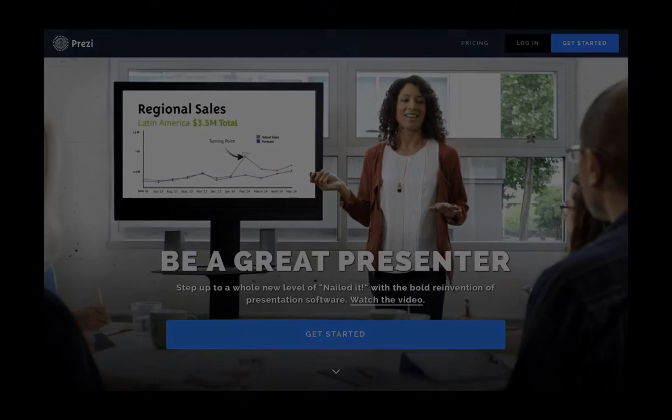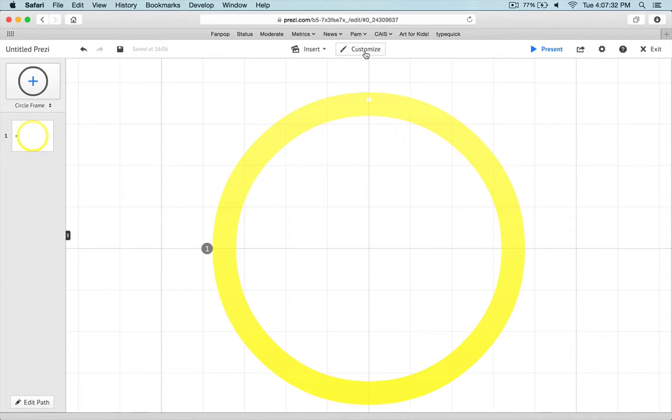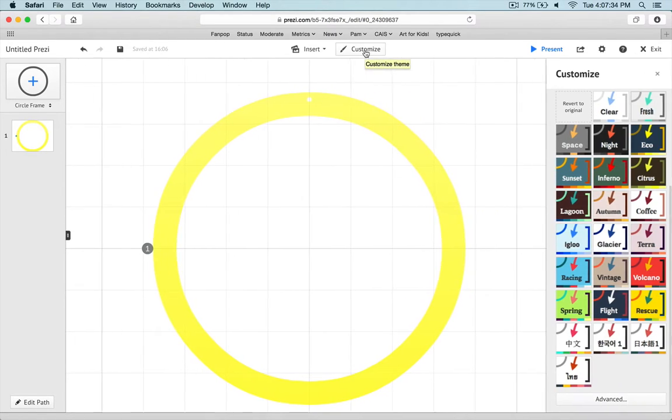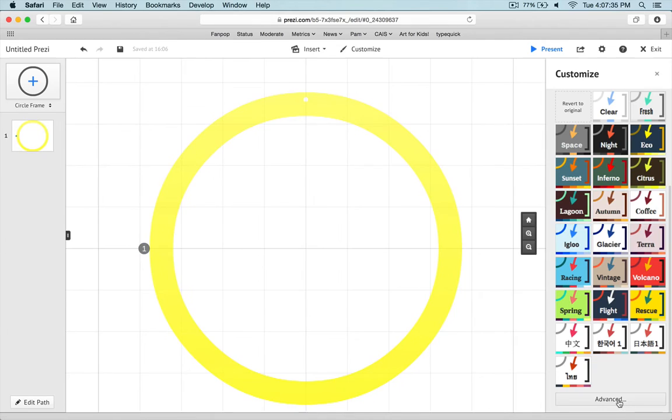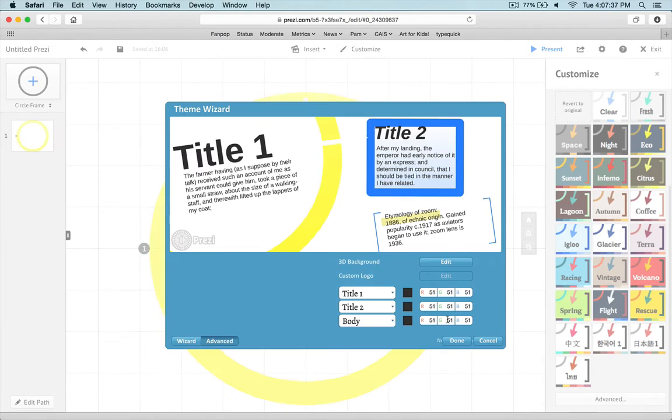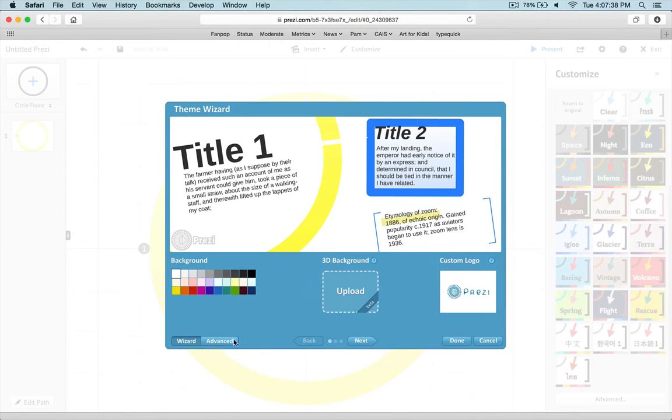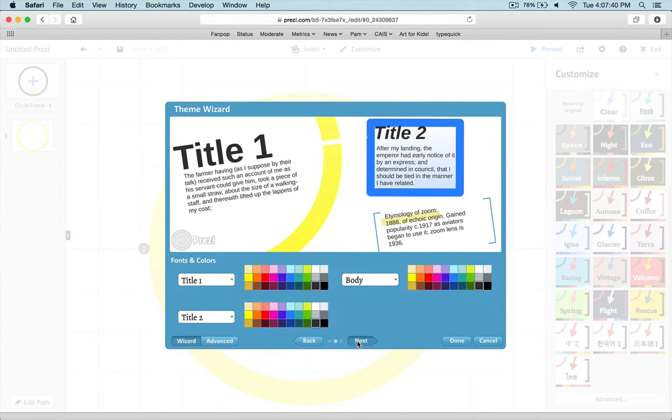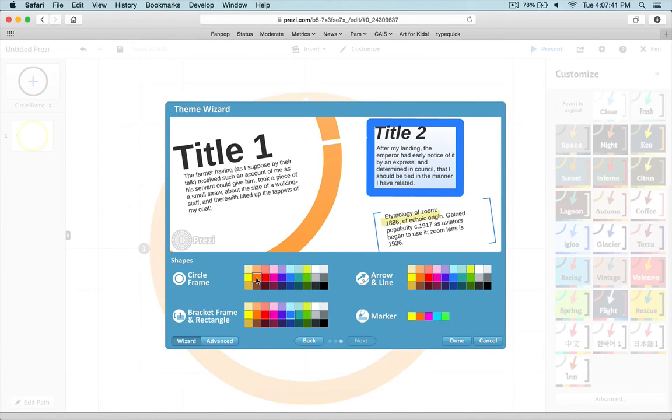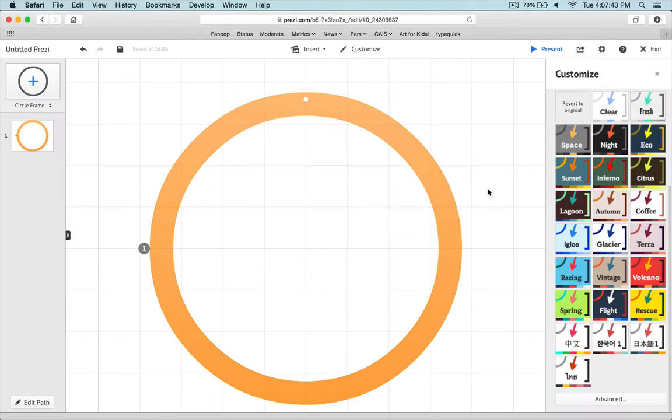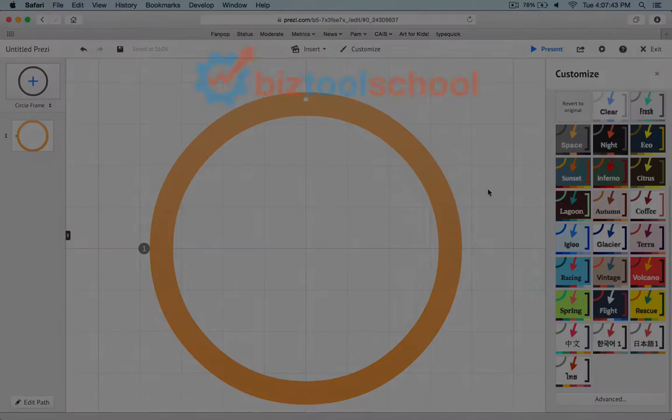Prezi creates dazzling presentations, but the interface can be frustrating with some features that are inexplicably hard to find. Today we're going to look at how to change the default frame color.